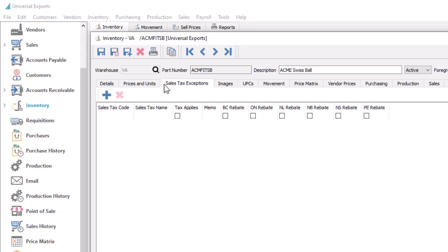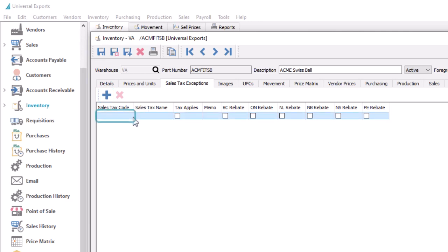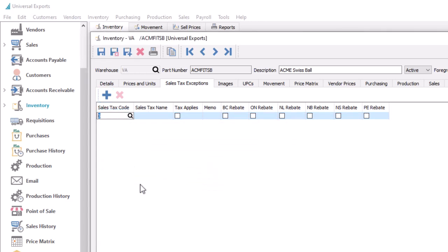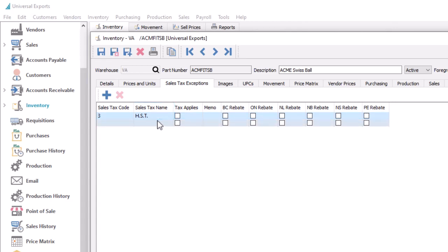To add an exception, highlight an empty row, and either click the plus button, or click again in the sales tax code cell. Select the desired sales tax code from the list, and the name will be displayed for clarity. Leave the Tax Applies checkbox blank to indicate that this tax jurisdiction is not used, when this item is on a sales order. Or enable it to calculate tax.